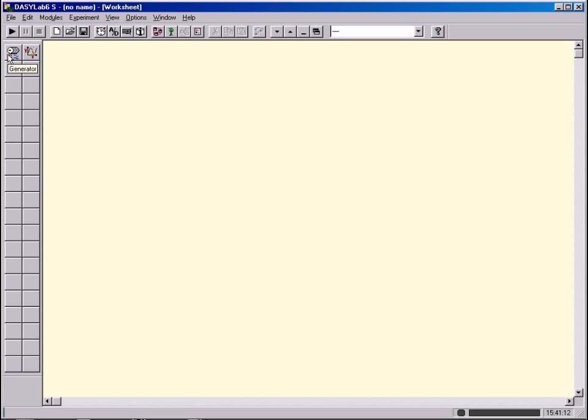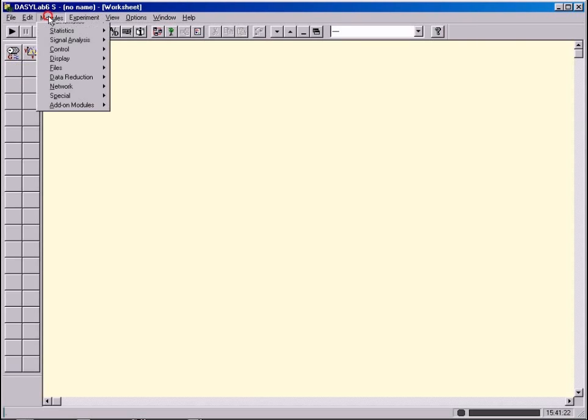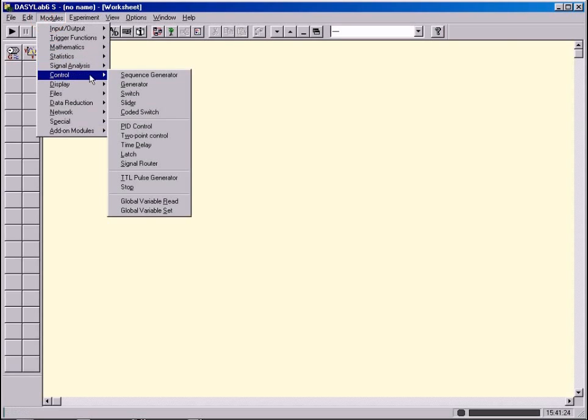Any module can be installed either by clicking the corresponding icon on the module bar or by choosing it from the Modules menu.